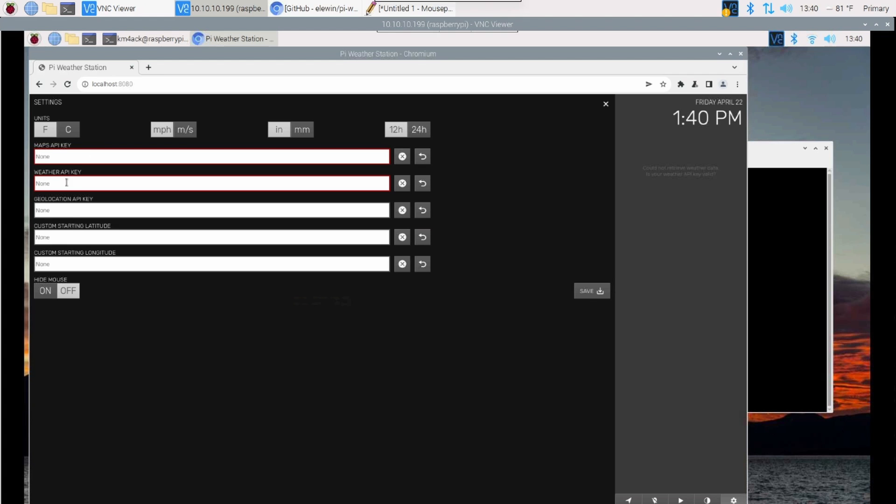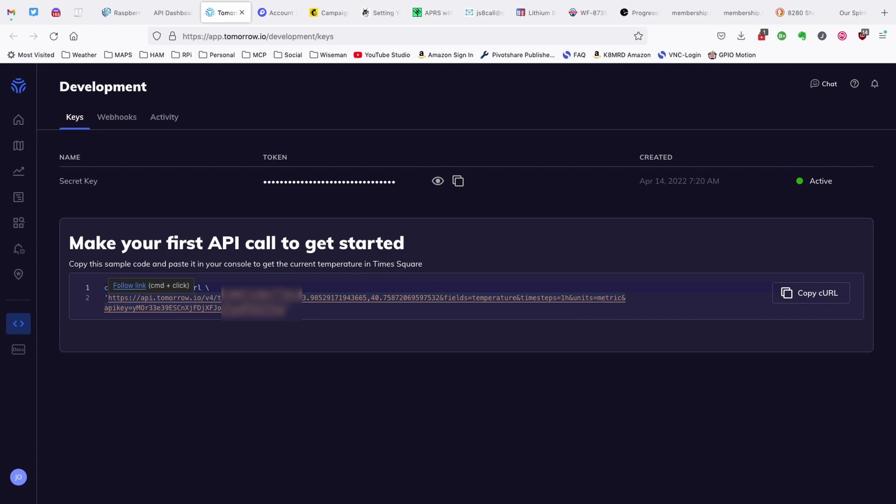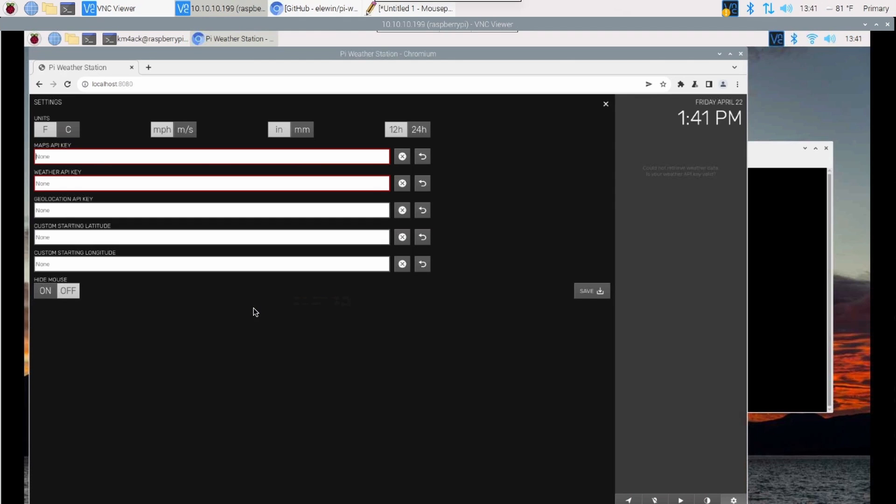The next API key that we need is the weather API. For that, we're going to head over to tomorrow.io. Again, go ahead and walk through setting up an account here, and you'll find yourself on a screen like this one. Now we can't just copy the URL. What you actually want to do is come down here where it says API key equals, and you're going to copy everything after that, excluding the closing quotation mark. Once you have that information copied, you will go ahead and paste it into your weather API key right here.